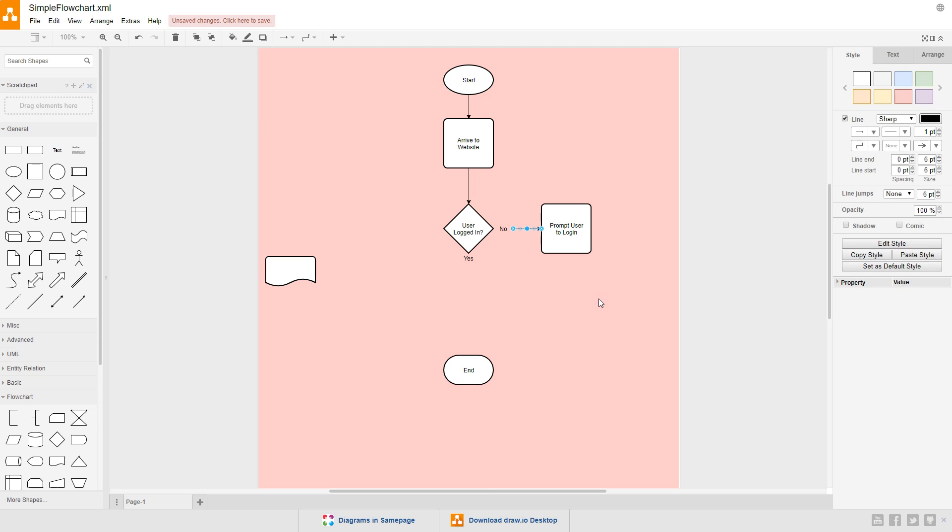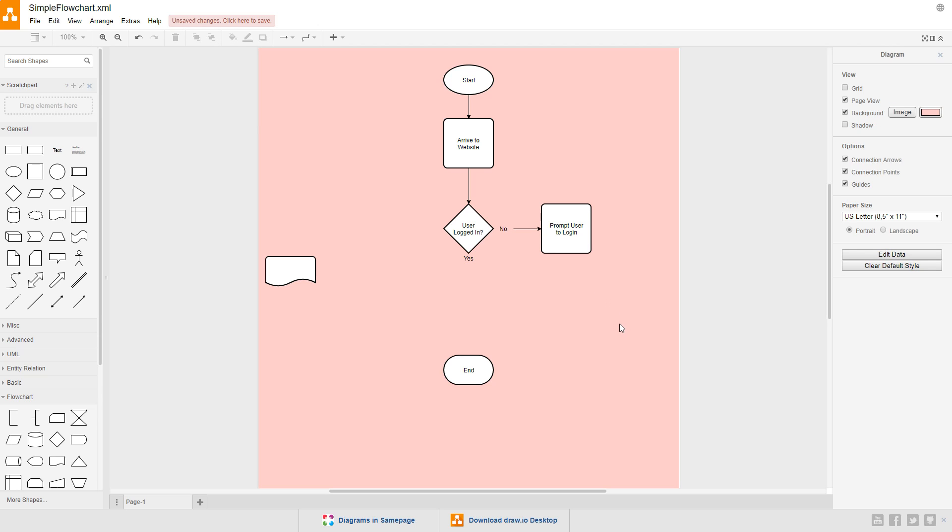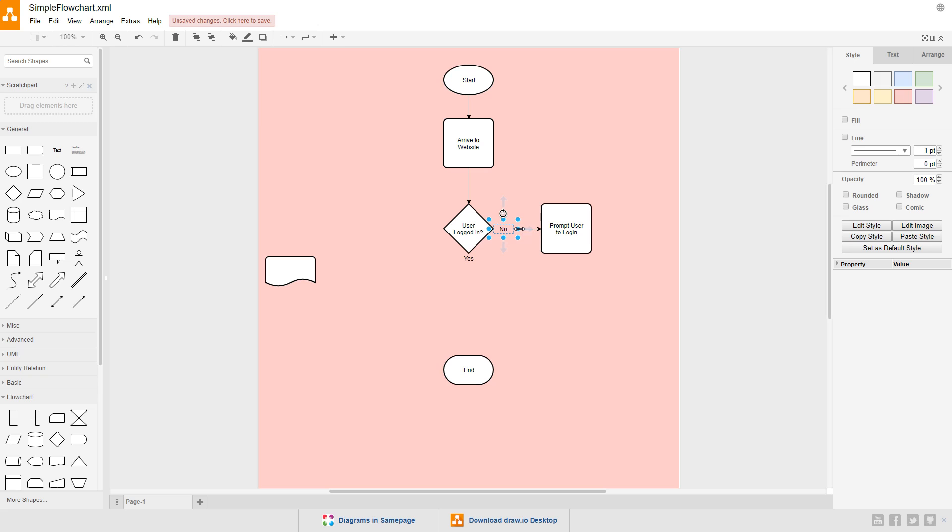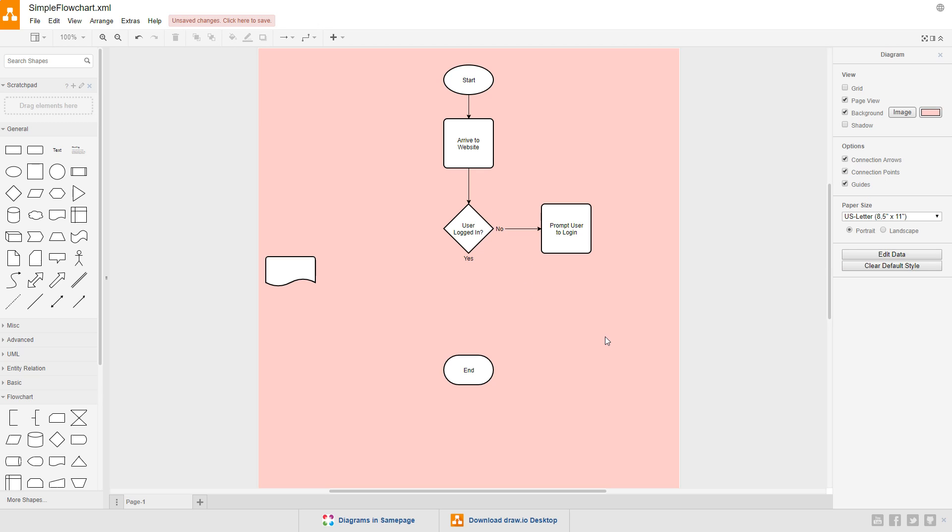You can resize the text to cut down on the space between the text and the line, since the line stops at the edge of the entire symbol's width. Then create a connection between the prompt to log in process and the arrive at website process.